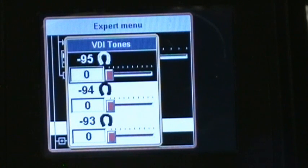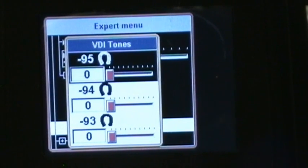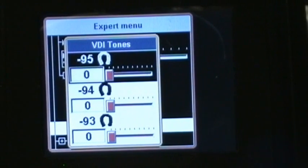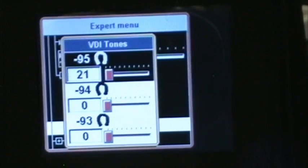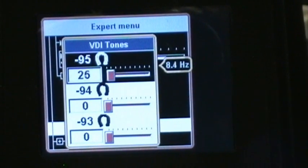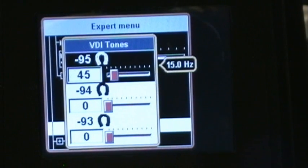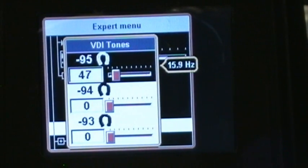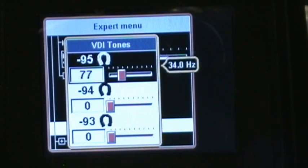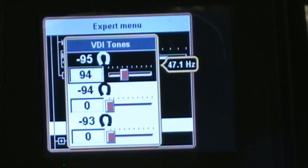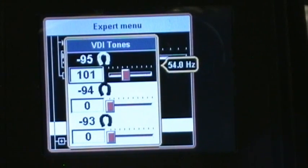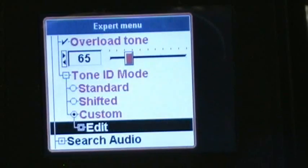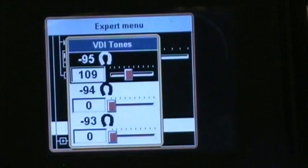Now this shows us our VDI tones. Right now minus 95 is set to zero. I can hold the right arrow key and it slowly climbs up to a different tone. If I push the trigger forward, I can hear the sound it's making as I go up — so it gives me an idea of what the tone is going to sound like.